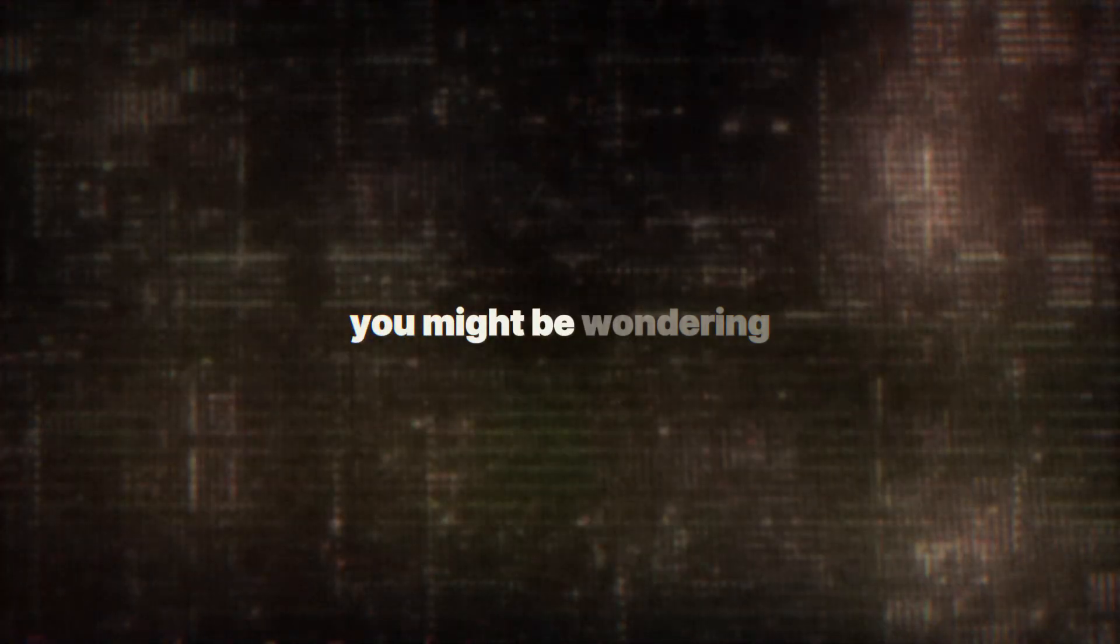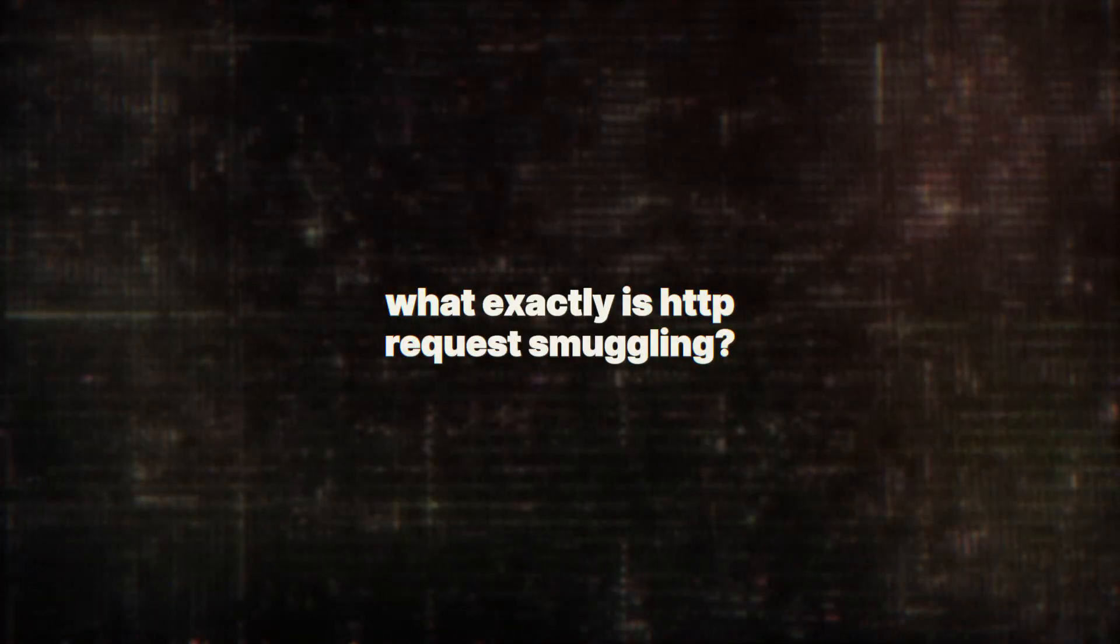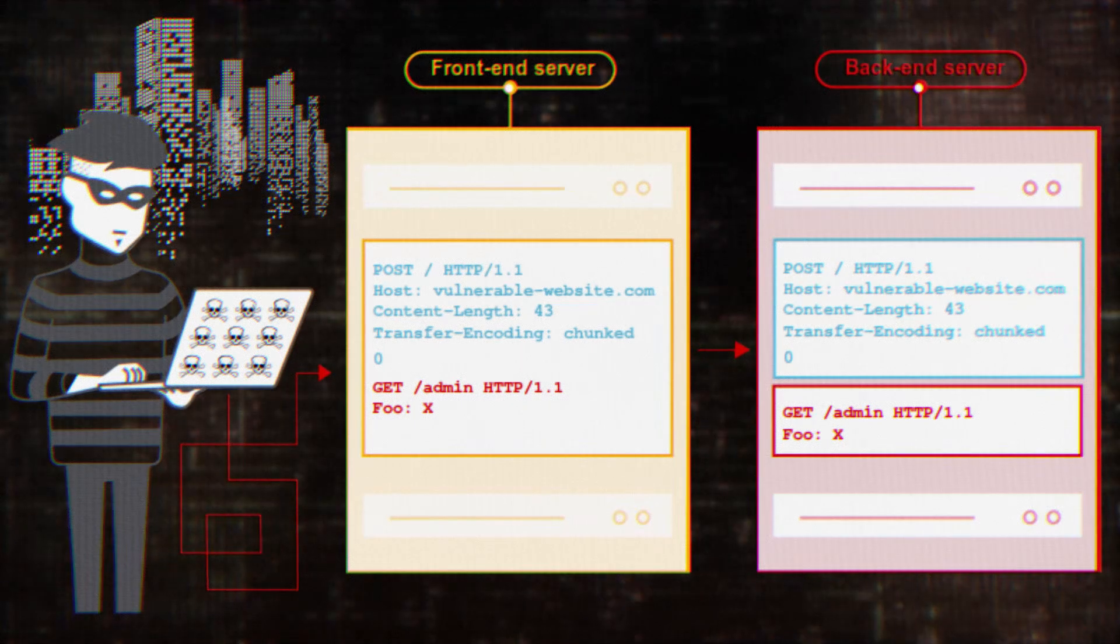Now, you might be wondering, what exactly is HTTP request smuggling? Well, let's break it down.